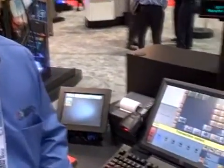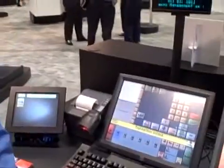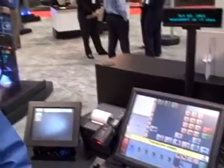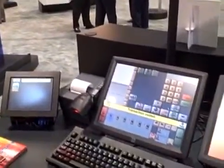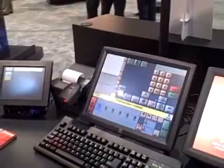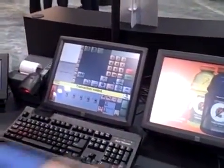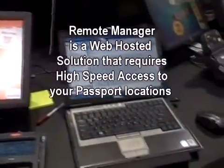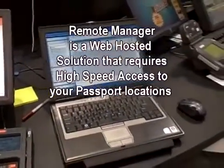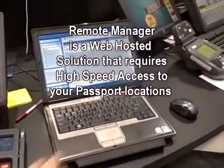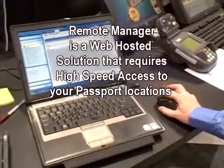Hi, this is Michael Simons here at the NAC Show in Chicago 2011. We're featuring our version 9 passport system today. One of the features we've added in that version of software is support for a remote manager. So we're going to go over here to a web browser on my laptop and actually change the prices and download them to this version 9 passport system and see how the system processes.